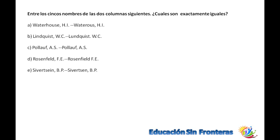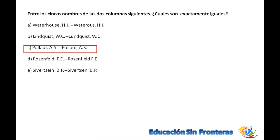Este es un ejercicio de observación. Entre los cinco nombres de las dos columnas, ¿cuáles son exactamente iguales? Fíjense que aquí varían, aquí varían, solamente uno es igual, que es la C: Portland, coma, A, S. y Portland, coma, A, S.